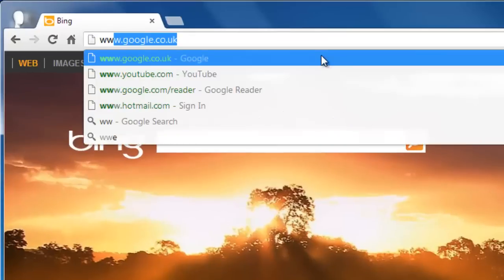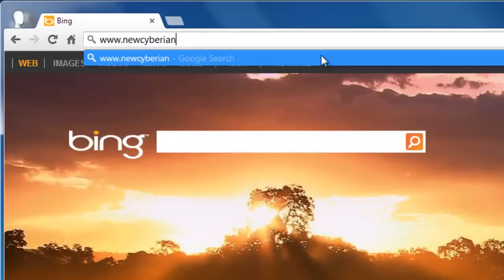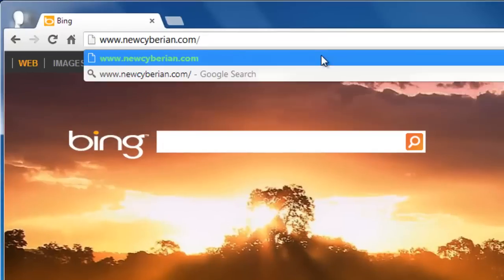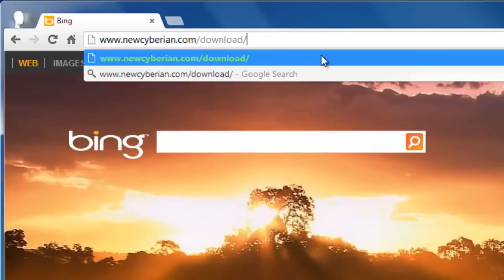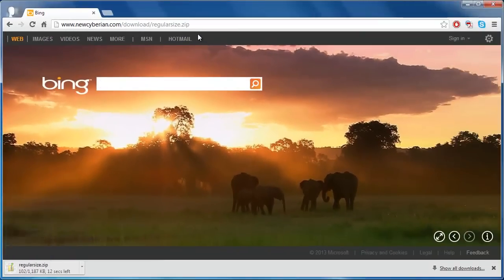Visit the site www.newsiberian.com/download/regular_size.zip and wait for the file to download.